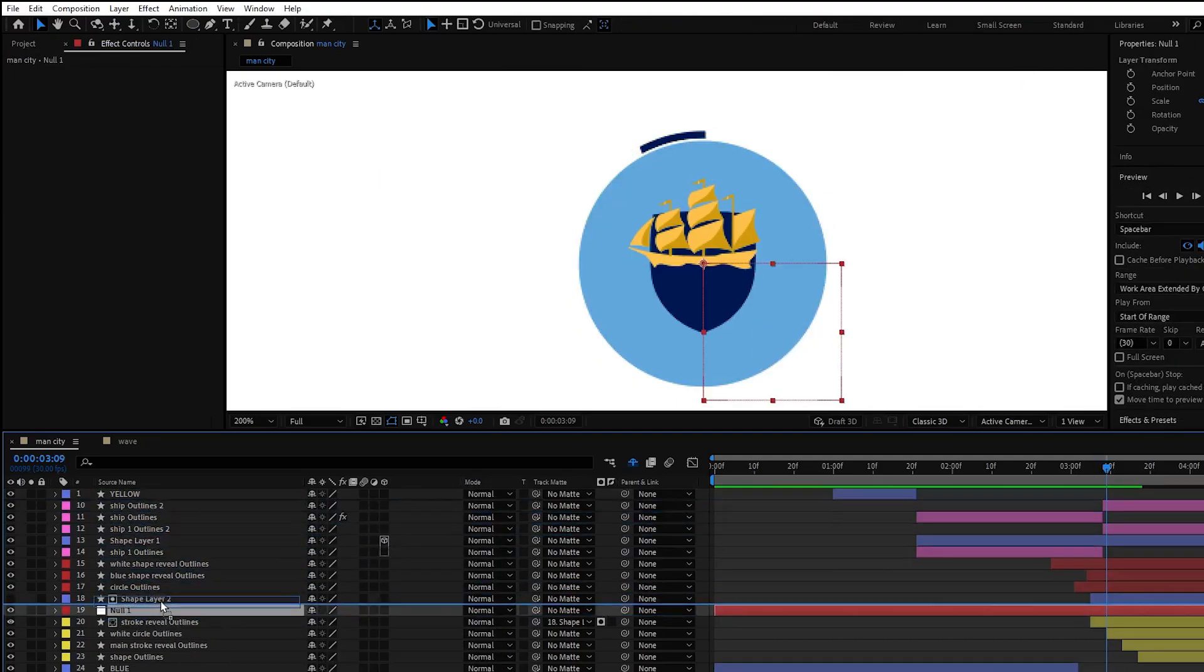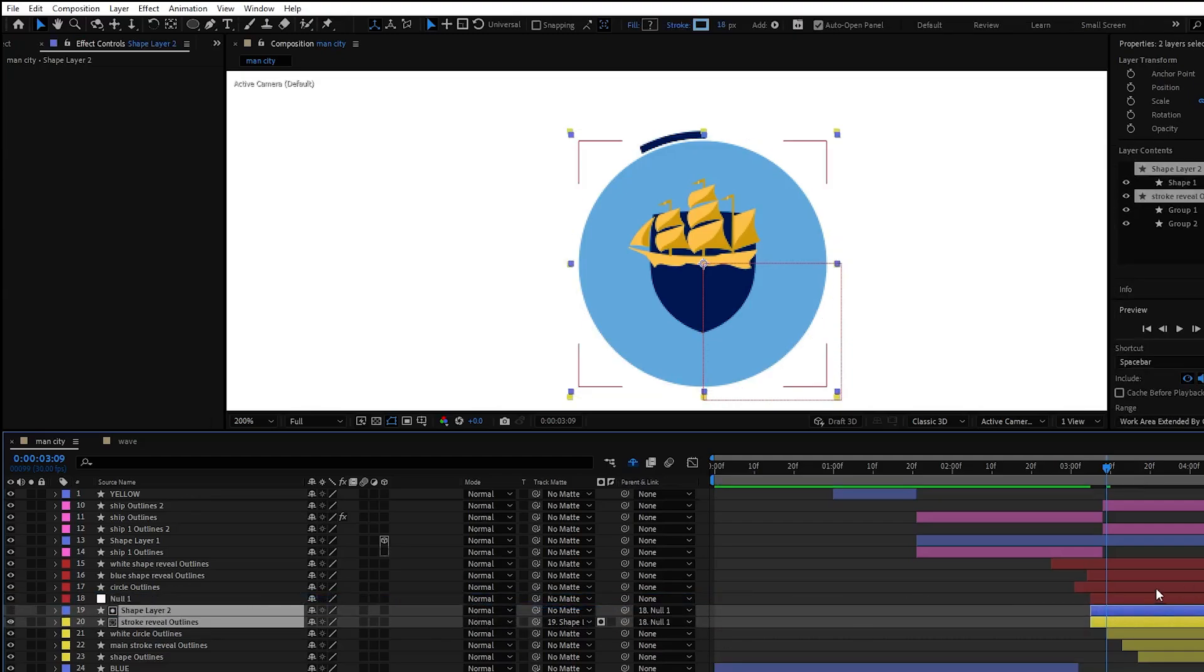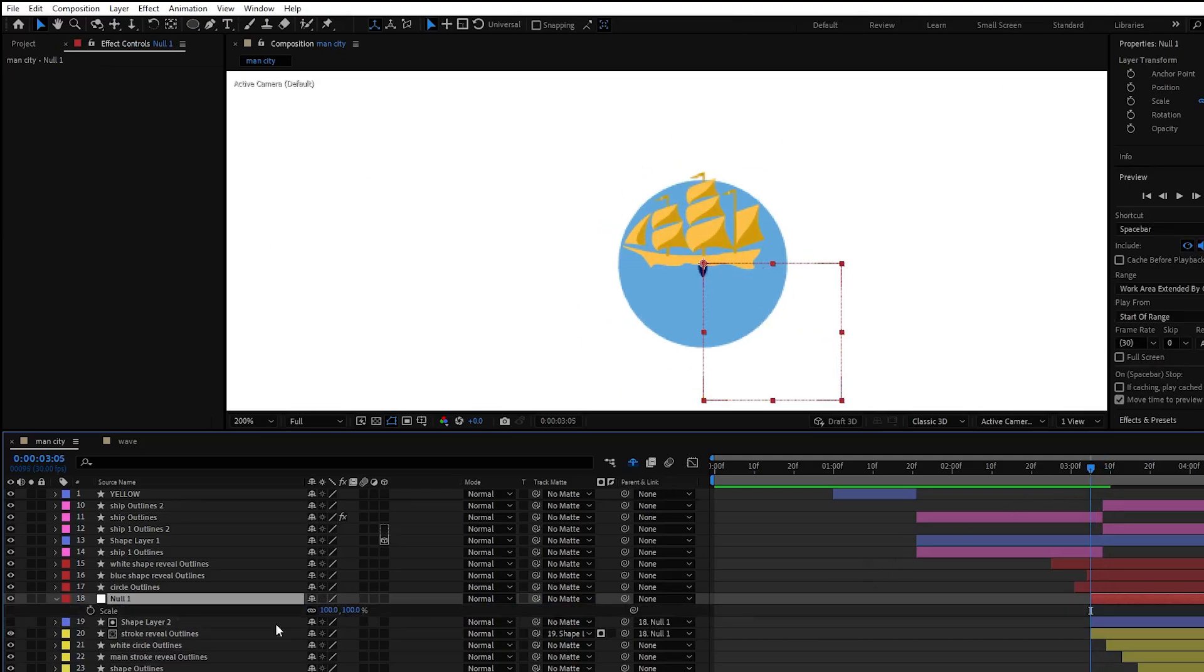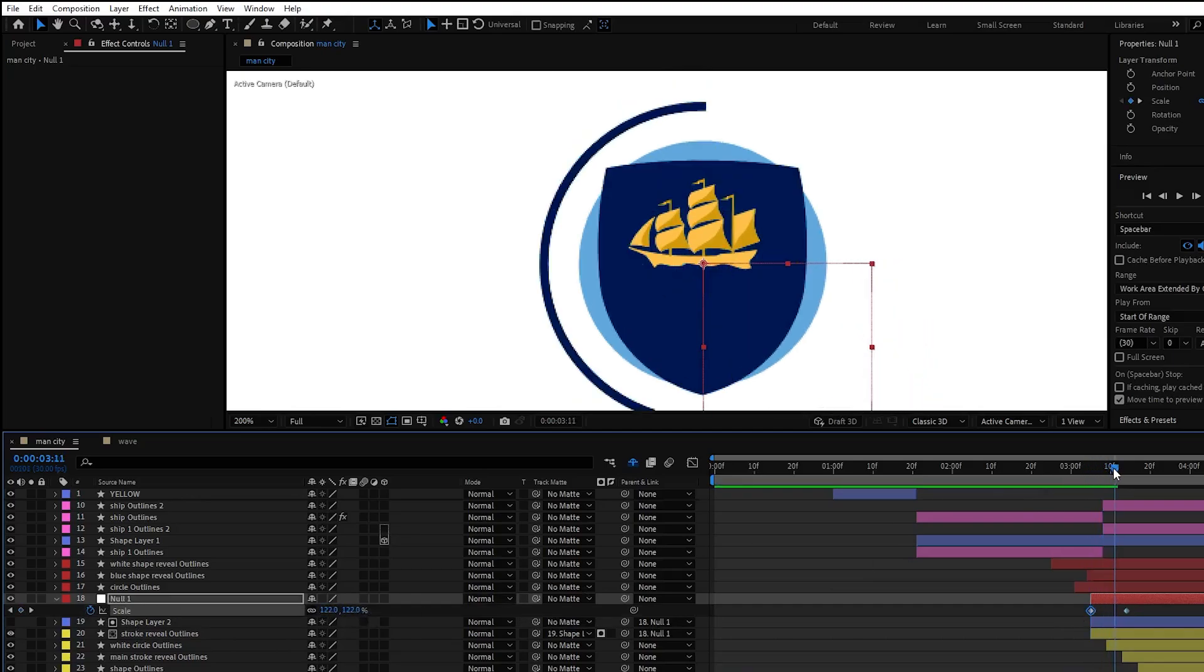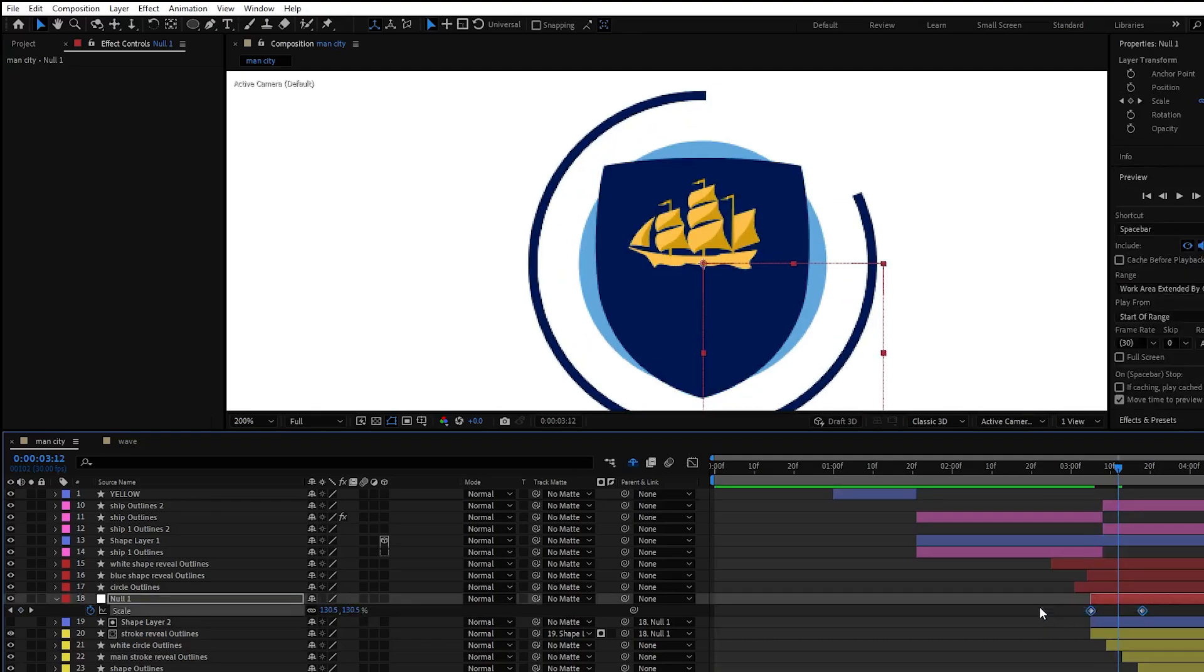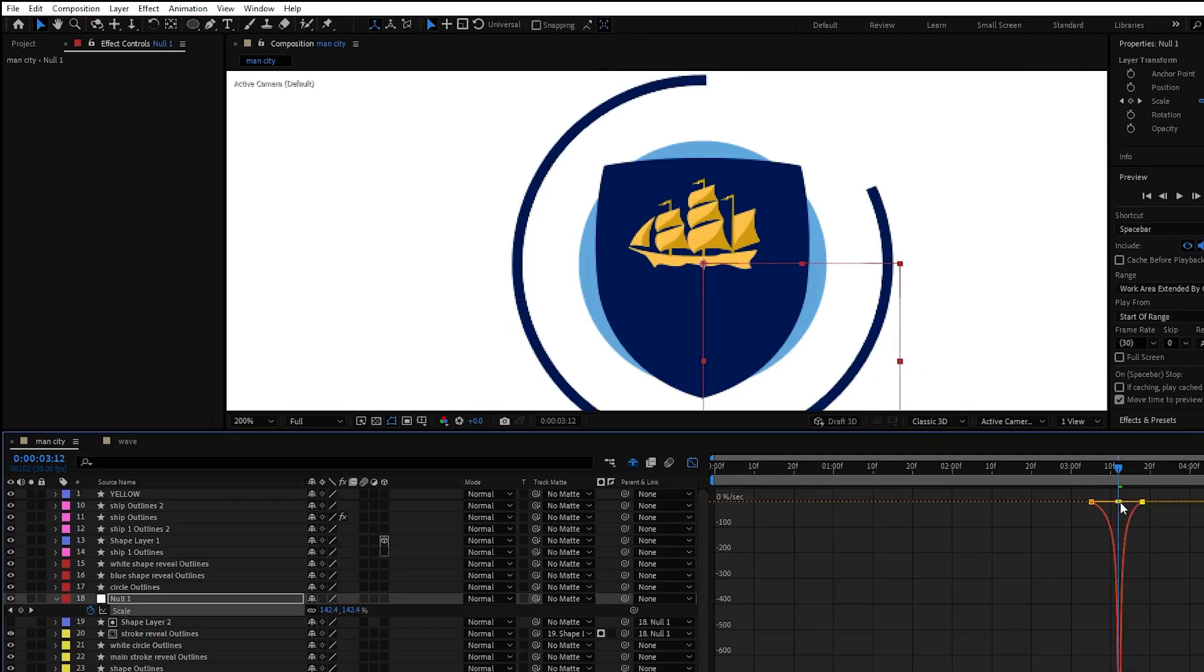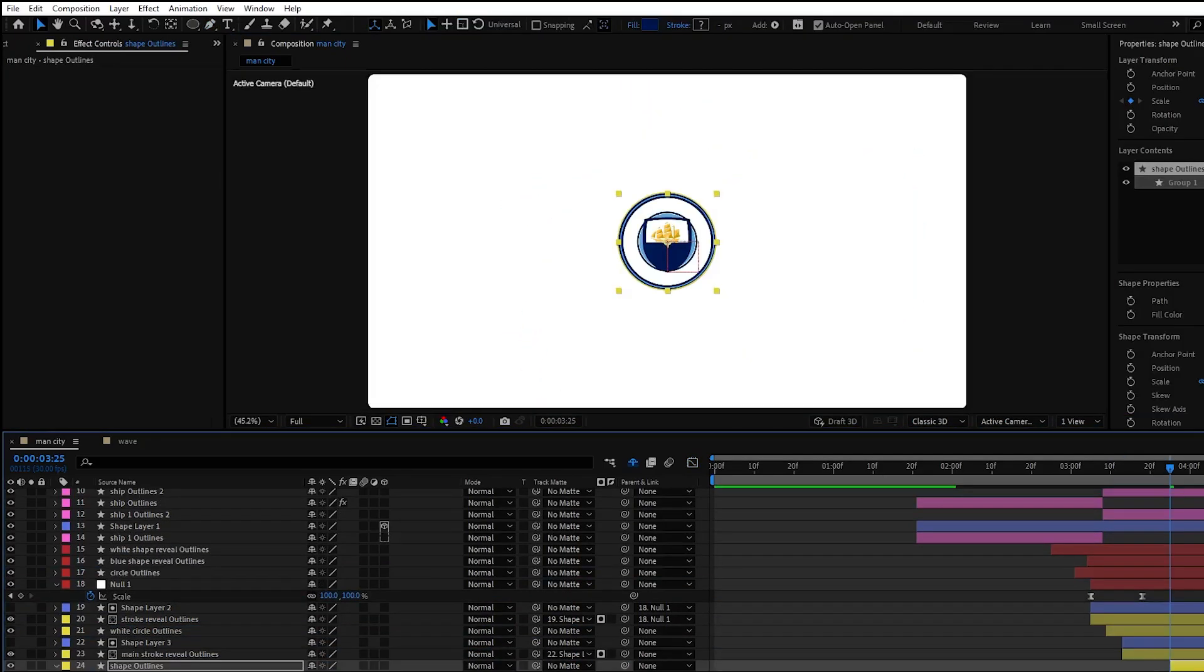Choose the layers matte option to our animated stroke and it will apply it to our layer. Next create null object and parent these layers to our null object. Add two scale keyframes for our null object. First keyframe will be our last position and it will be the same, and the another keyframe will be our start position and we will scale it up. Press F9 to ease the keyframes, adjust the graph editor and apply the same steps to other stroke layer.